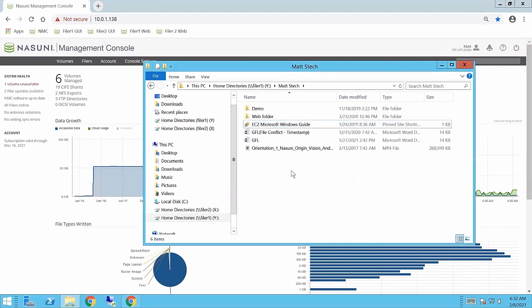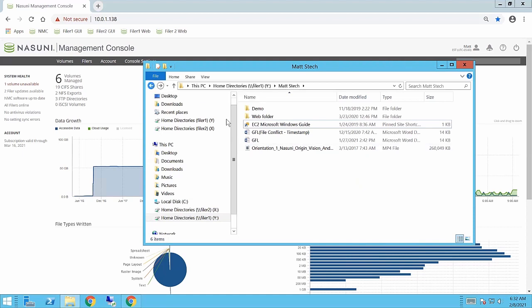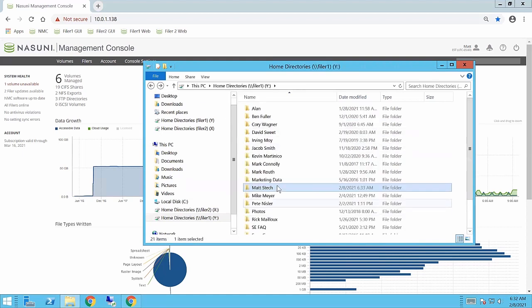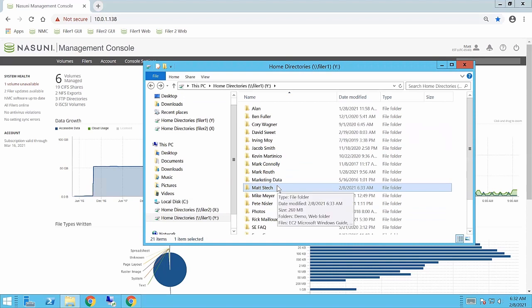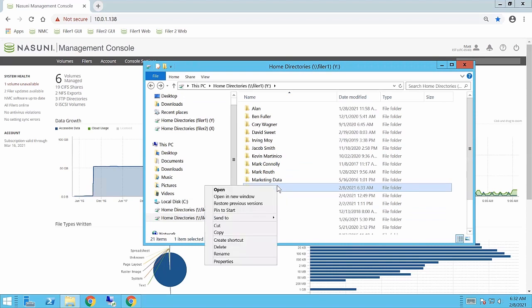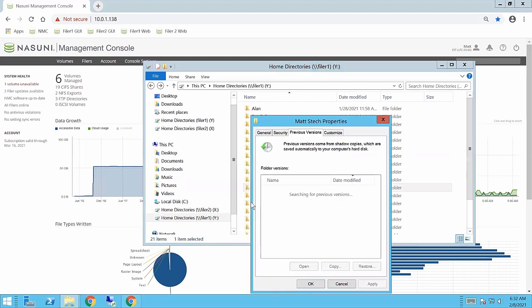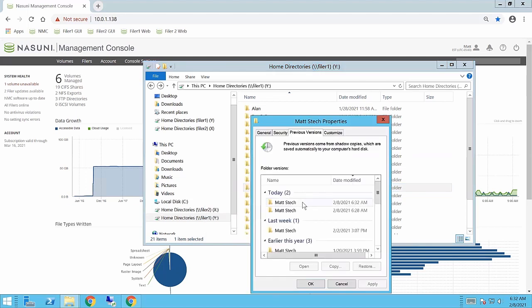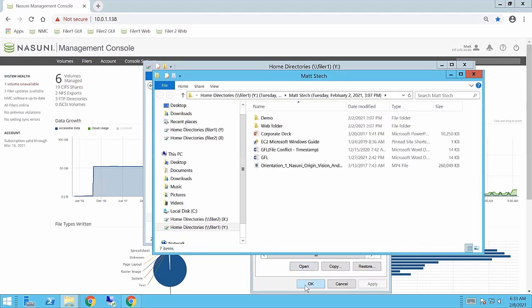Now, my options here are, if I want to leverage Microsoft previous versions, I would simply have to go back and browse to the previous folder. Since I deleted the file, I can't actually look at previous versions of that file, so what I'm going to do is look at previous versions of the entire folder. So I'll go here and I will open this version.